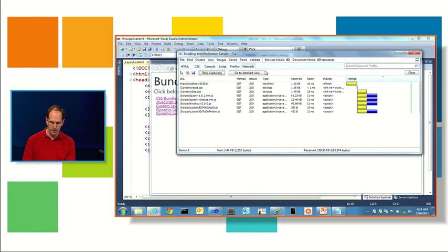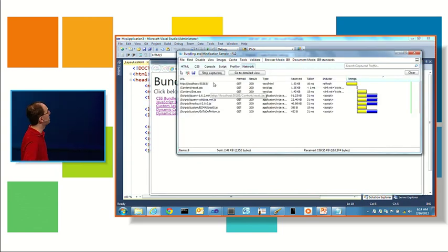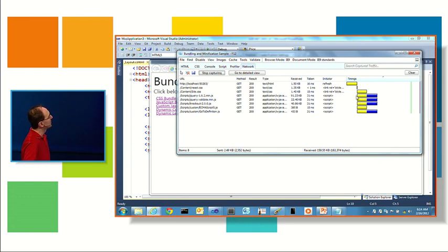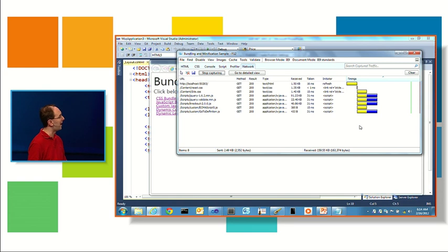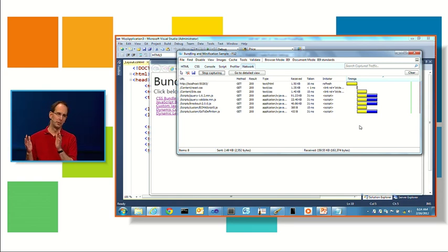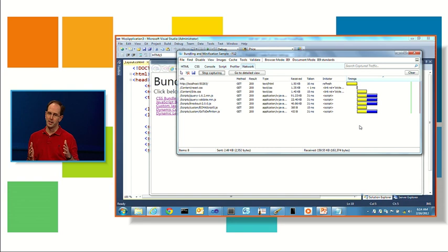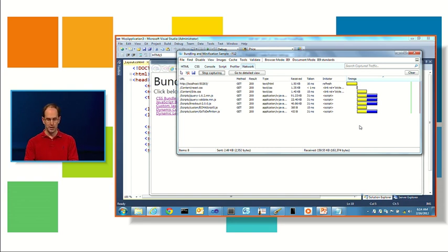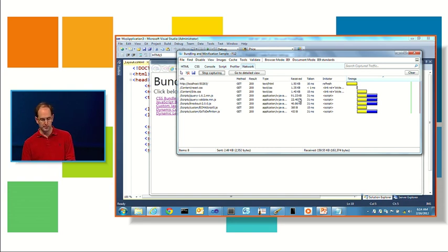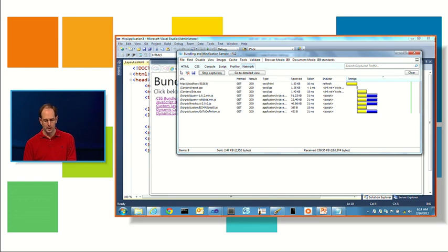Right now if we run this page, let's use F12 to look at the browser tools and hit start capture. You'll see this page is doing a bunch of separate independent HTTP requests. Notice that some of them take different amounts of time. If I have lots of files they'll actually sometimes be staggered because the browser will only do a certain number of requests at the same time, and each one of these in some cases is a pretty hefty file in terms of size.